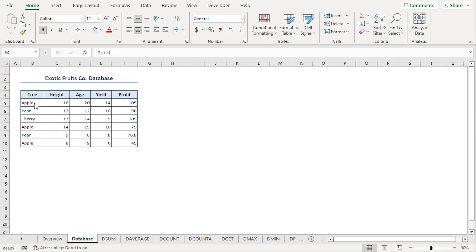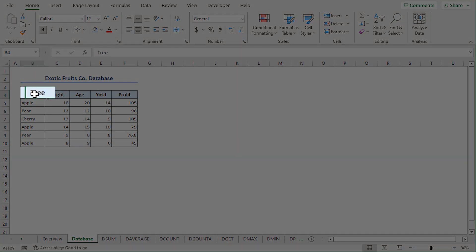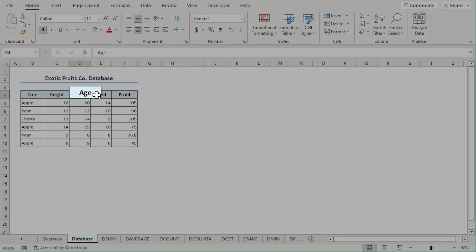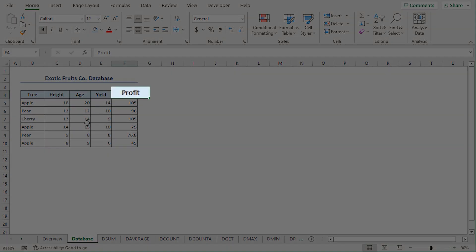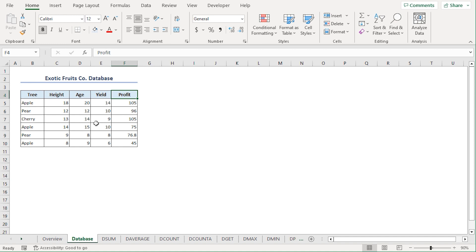Suppose we have the exotic fruits company database in the B4 to F10 range, containing the tree, height, age, yield, and profit columns. Using the database functions, we can calculate various metrics and draw insights from this database.